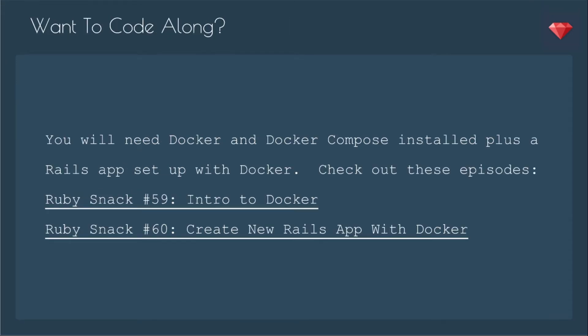If you'd like to code along, you will need Docker and Docker Compose installed, plus a Rails app set up with Docker. You can check out these previous episodes, Ruby Snack number 59 and Ruby Snack number 60.